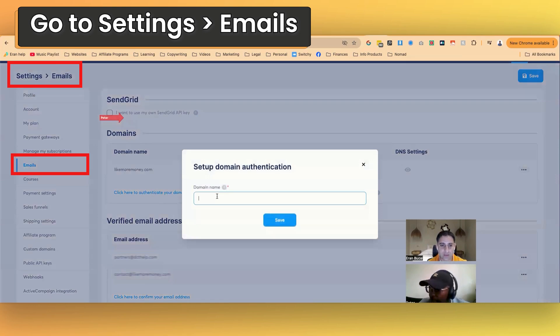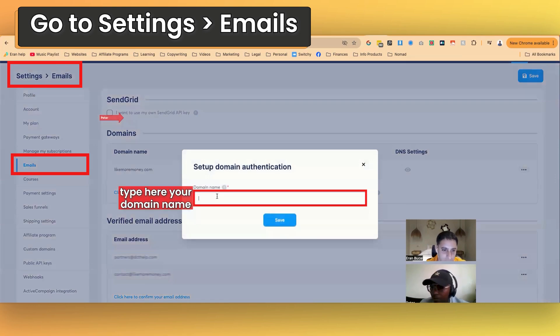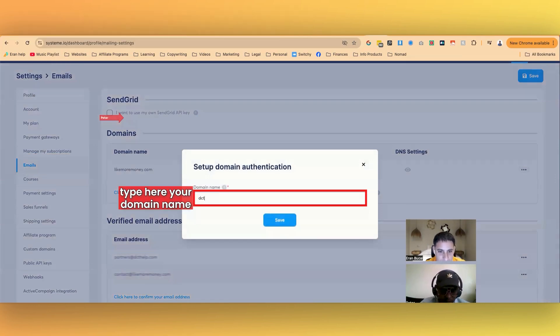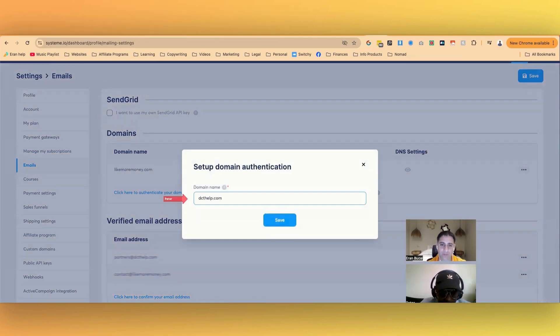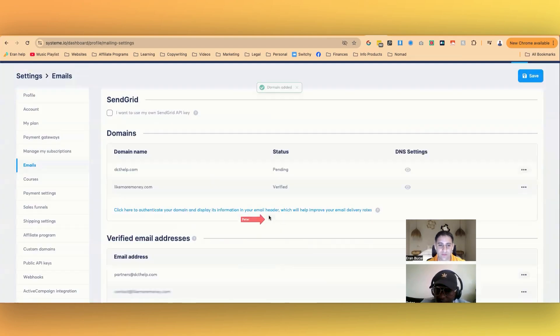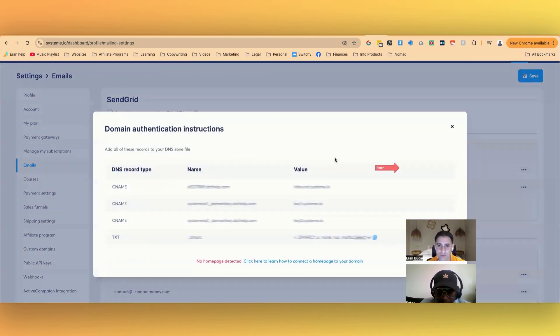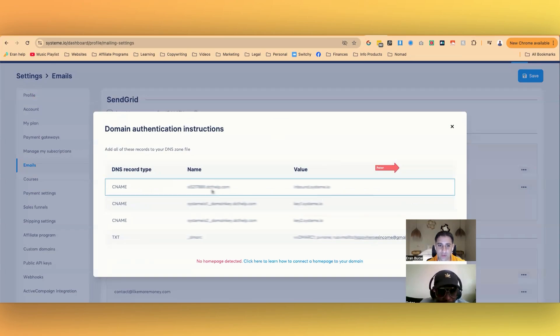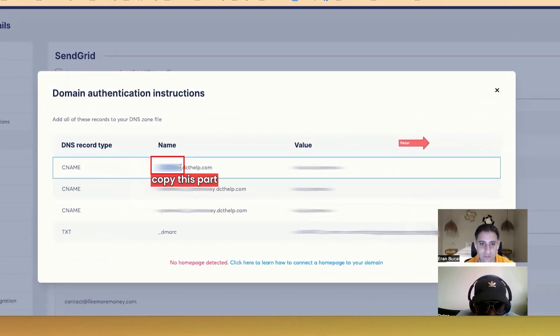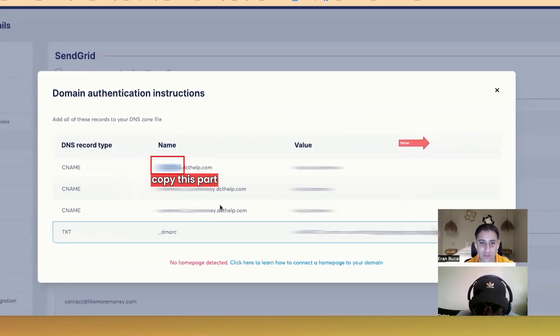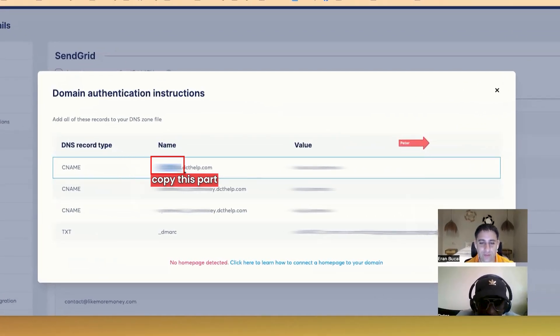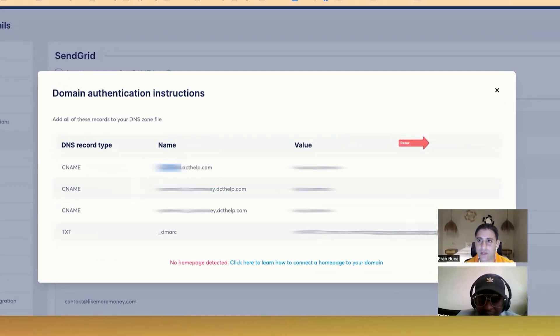So I click here and I do dcthelp.com. And save. And then I click here. And then I go to this. With the dot or without the dot? Without the dot.